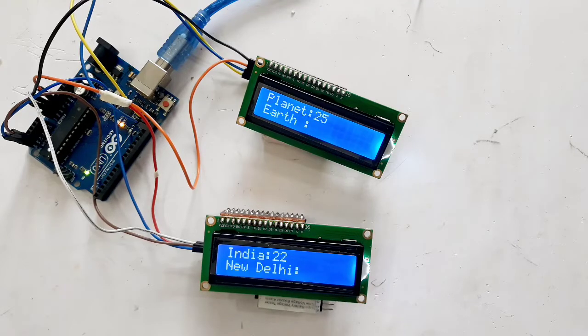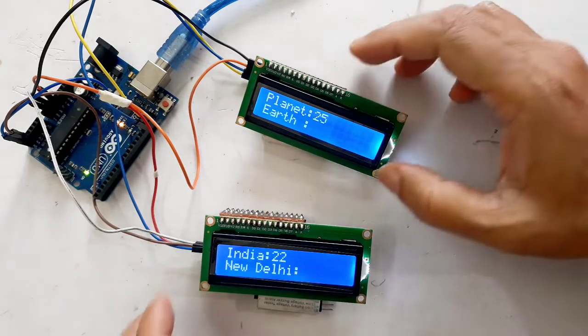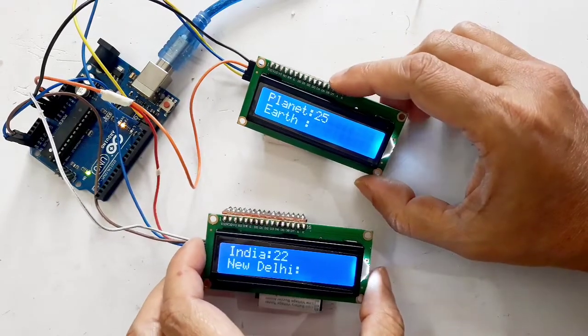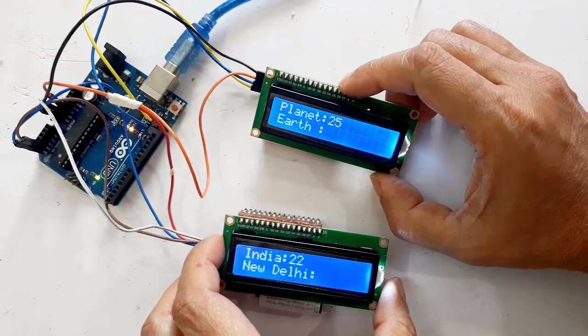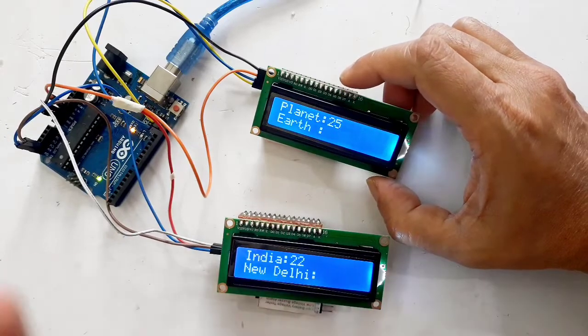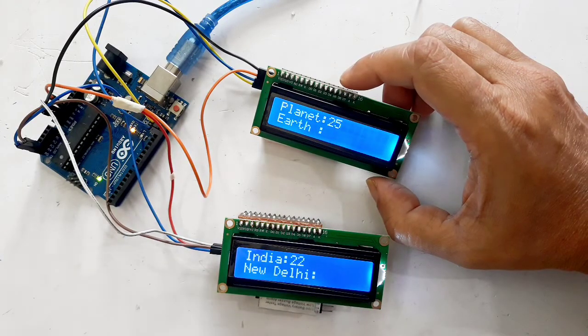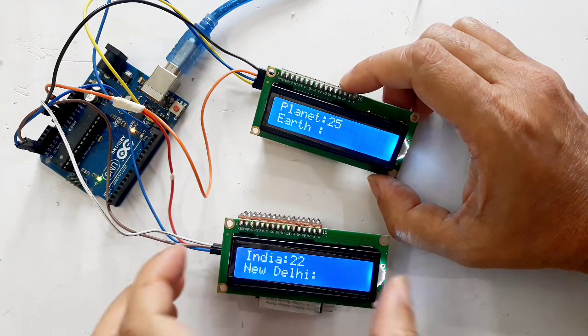Hello, this video will demonstrate connecting two LCD screens to the same I2C port in Arduino Uno.